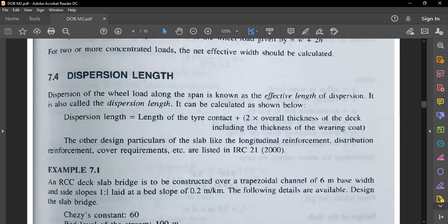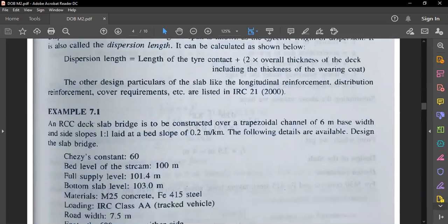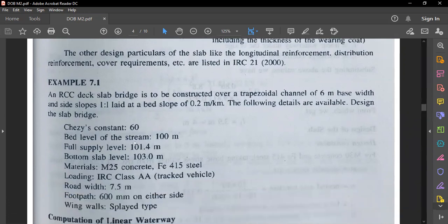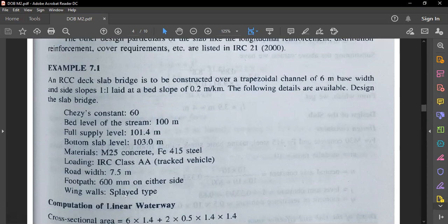Consider this example: an RCC deck slab is to be constructed over a trapezoidal channel of six meter base width, slope one is to one, laid at bed slope 0.2 meter per kilometer. These slopes are given to calculate the dimension of the deck slab. Chezy's constant and related stream flow calculations are not in your syllabus — only the design of the deck slab is required — so the linear waterway value will be given directly in your problems.